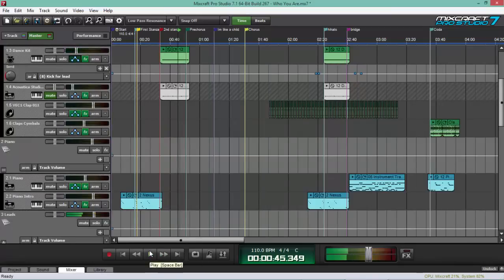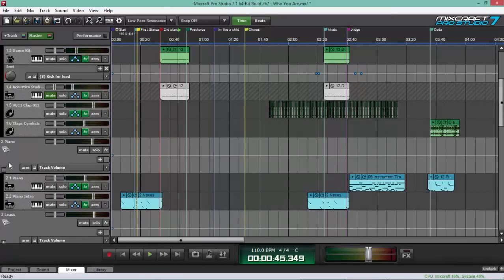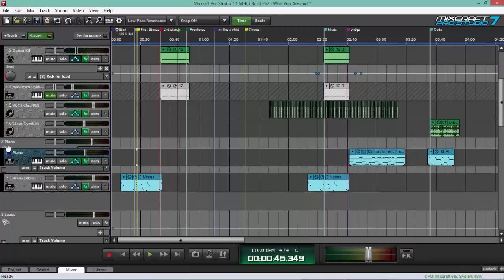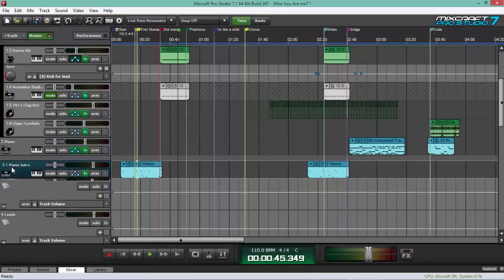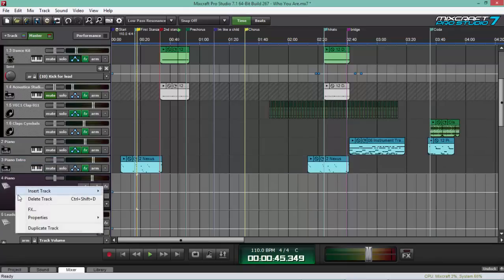How you add or put your submix track in your mix. Let me go to the piano submix right now. And let me just delete this.